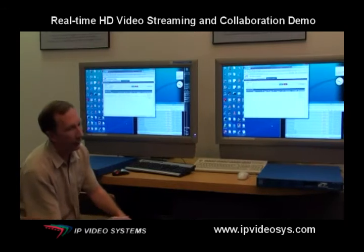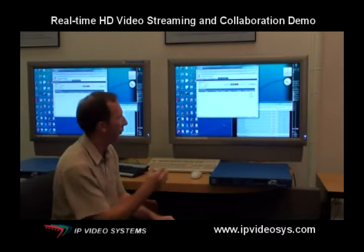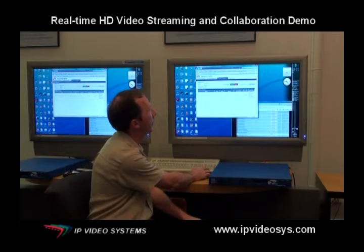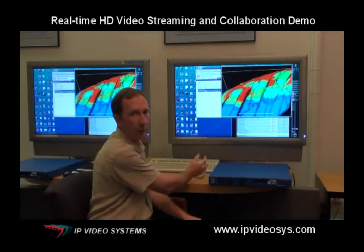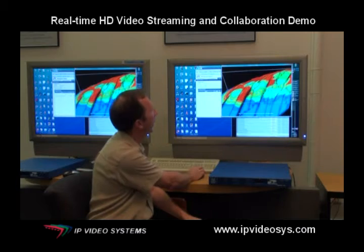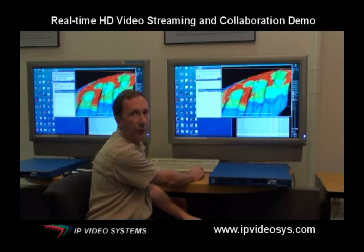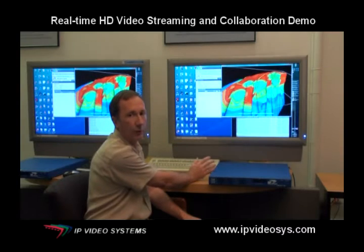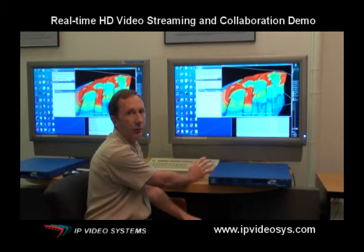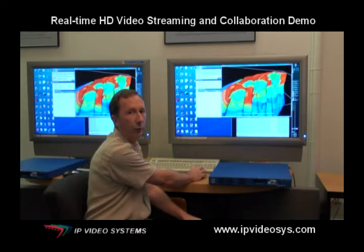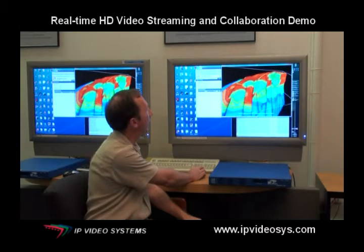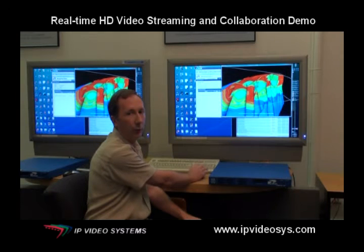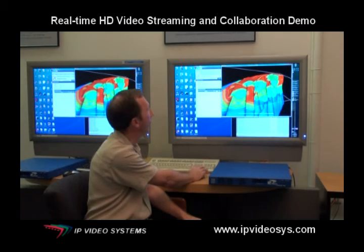Let's now go to the other side and assume that somebody wants to control that computer with a different application. He will start his application and show it to the people sitting on the other side. You can see that this person over here has full control. Our encoders and decoders are extremely low latency, so people can work full real-time with the applications on the other computer, and they really feel as if they are working on the local computer, wherever they are sitting.